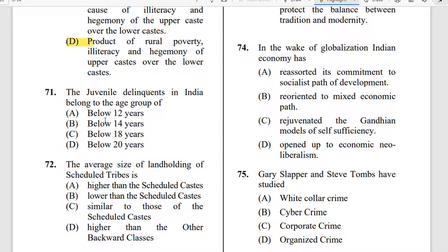Question 71: The juvenile delinquents in India belong to which age group? The correct answer is option C. In India, juvenile delinquents are those who are below 18 years of age.